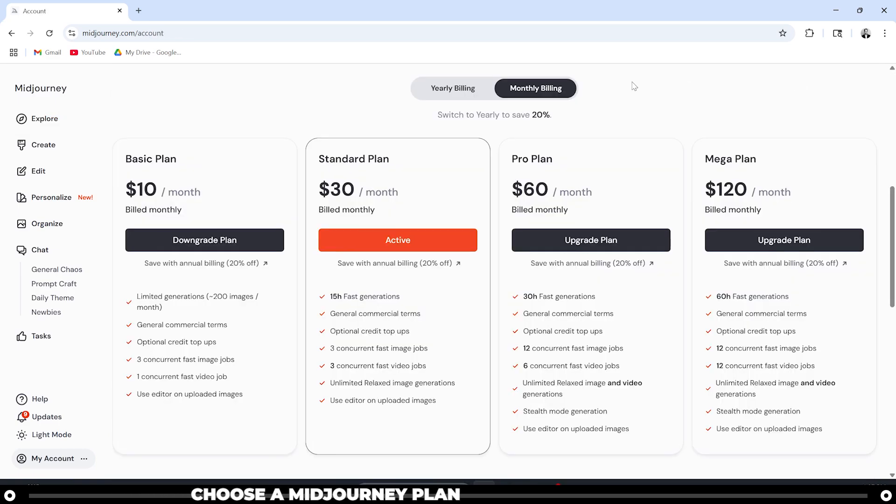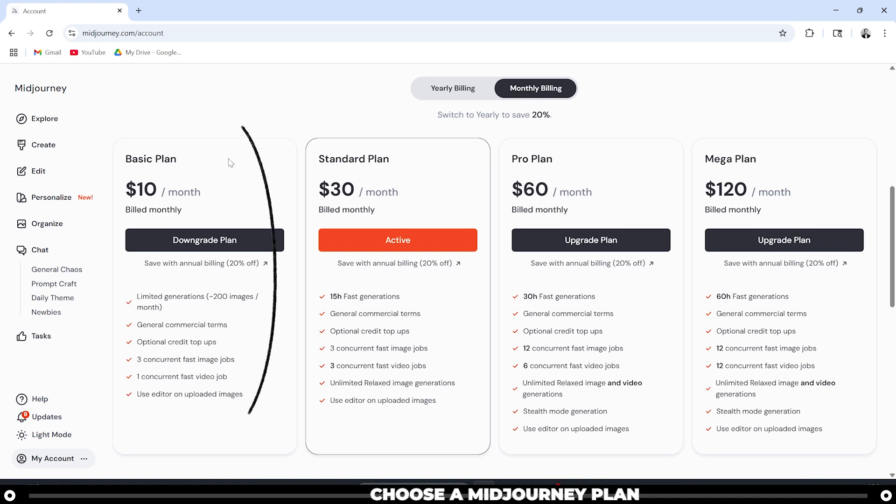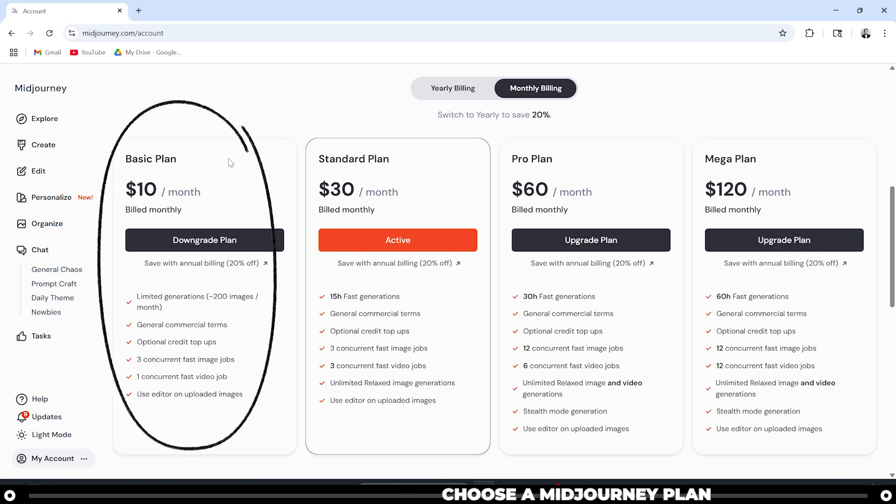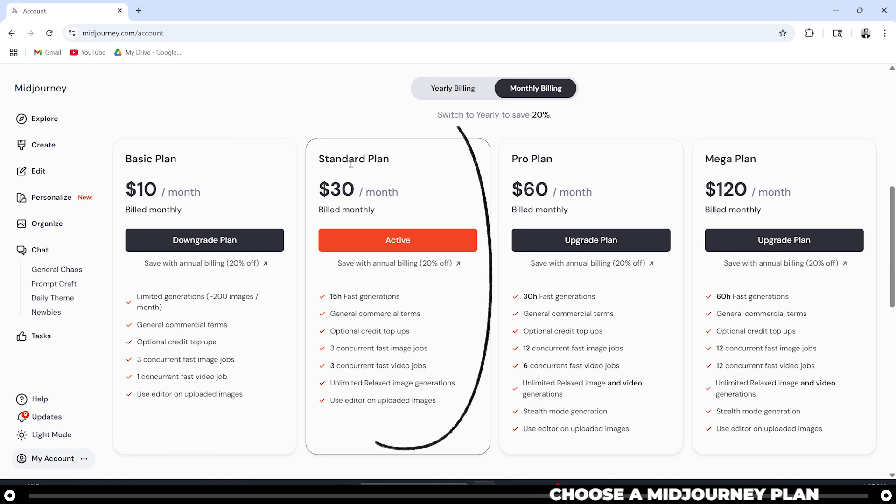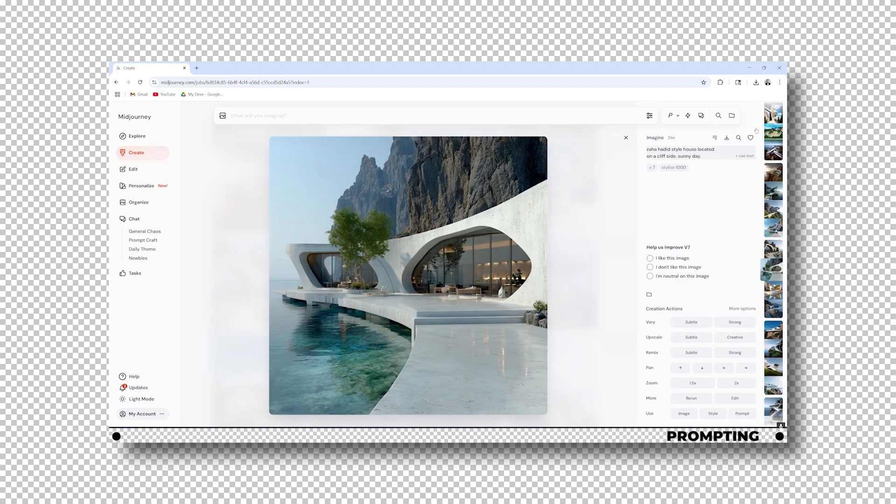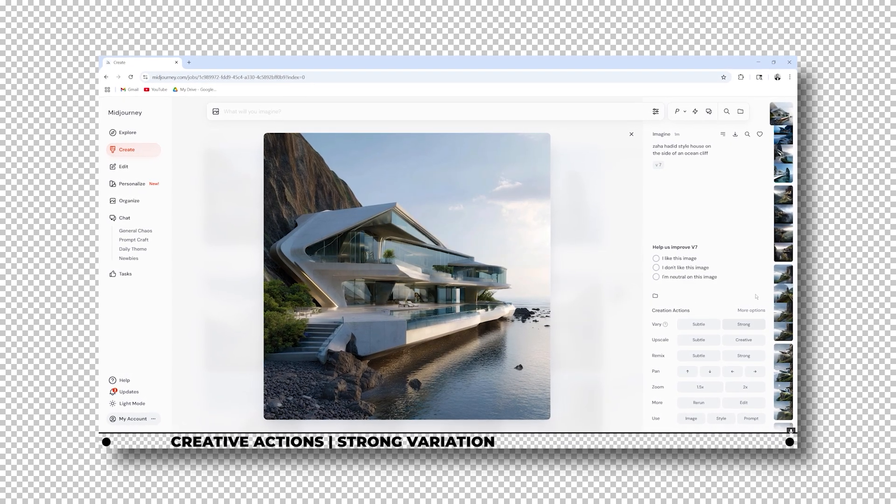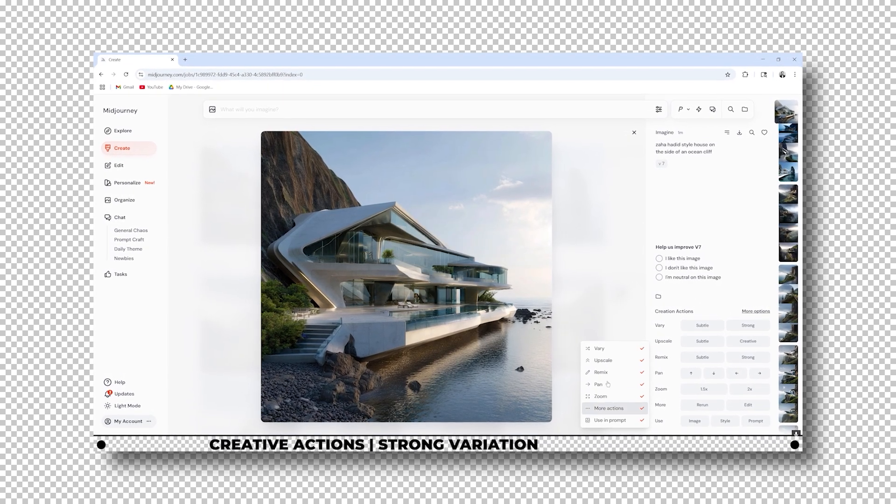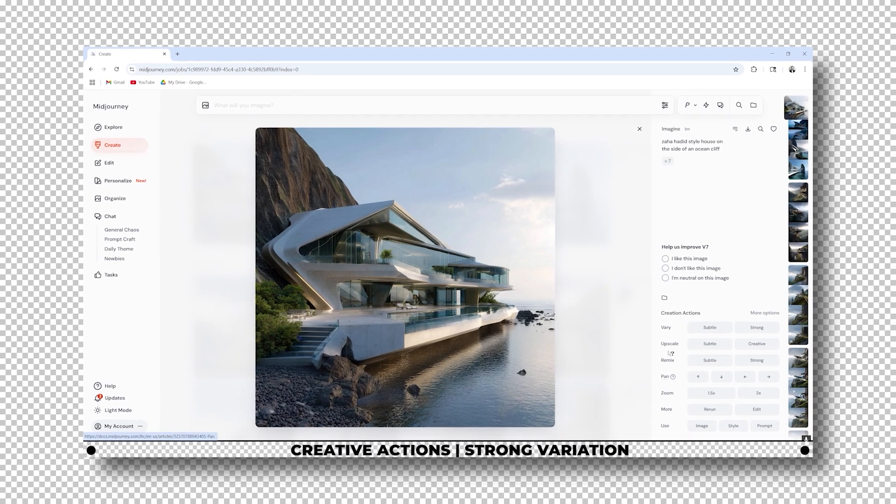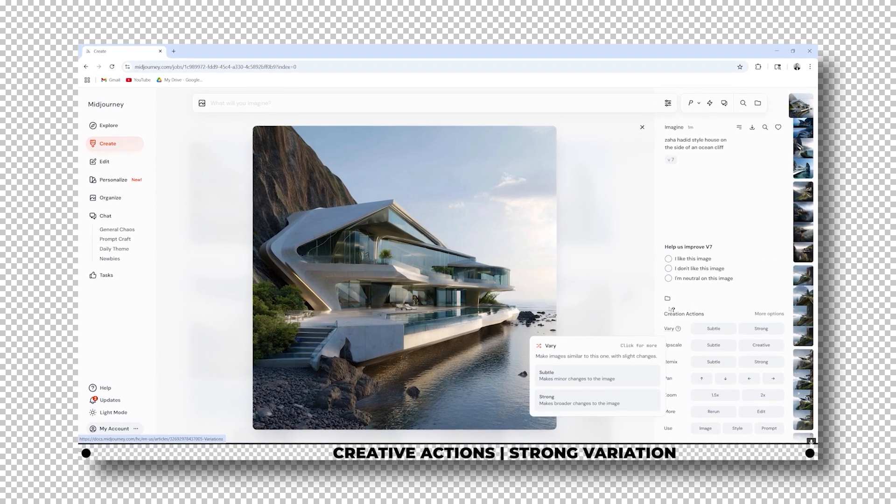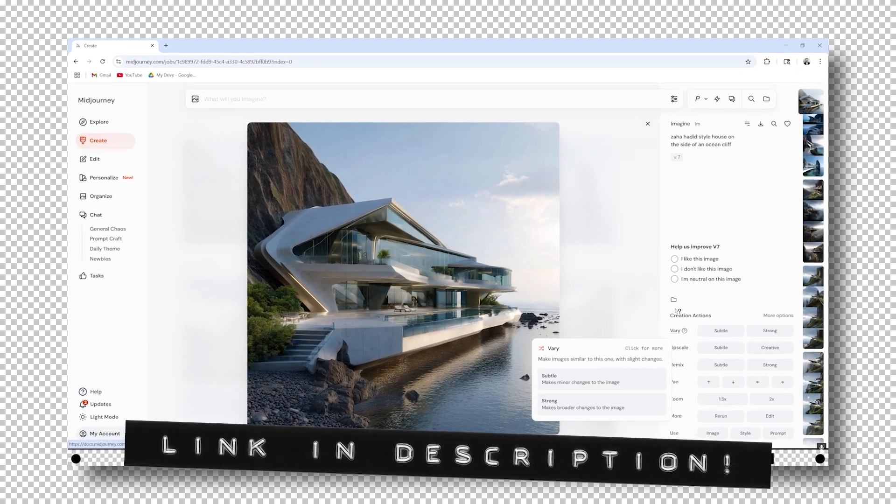It'll ask you to sign up for one of their plans: Basic Plan, Standard, Pro, or Mega Plan. A lot of people tend to go with the Basic Plan, but if you're going to be using MidJourney more than twice a week, especially for videos, you probably want to go with the Standard Plan. If you're just starting off in MidJourney, you can try to follow along, or you can start with this MidJourney 7 beginner tutorial I created. It's linked in the description below.